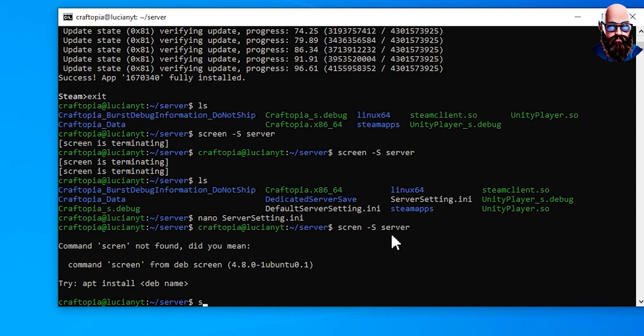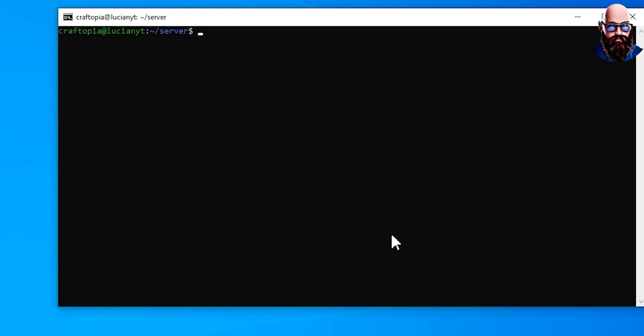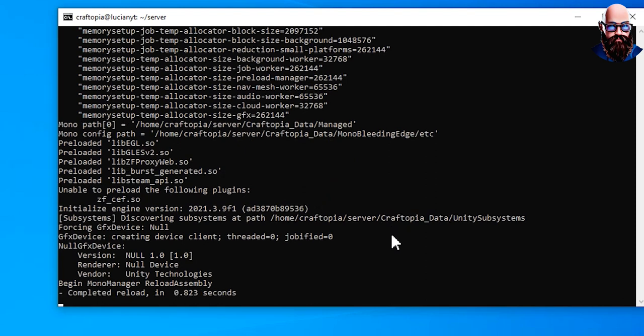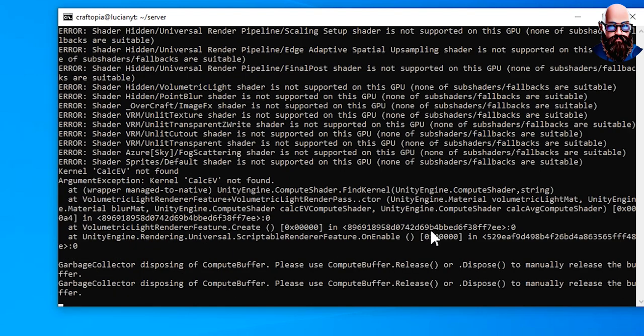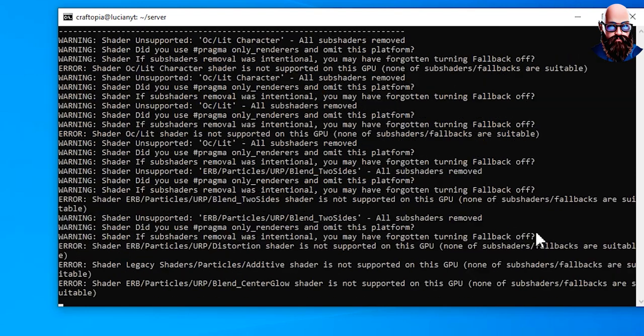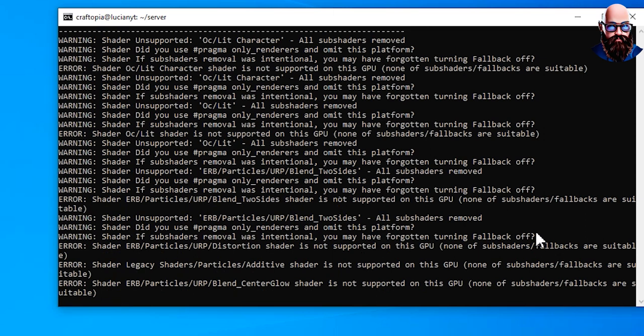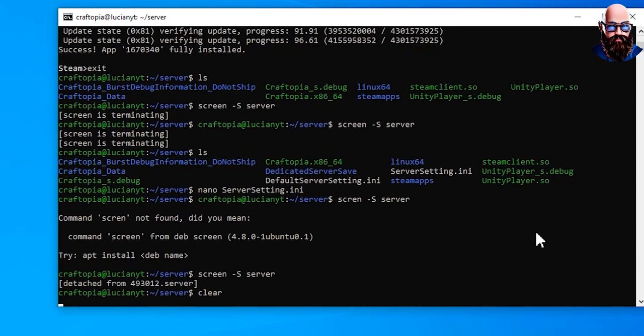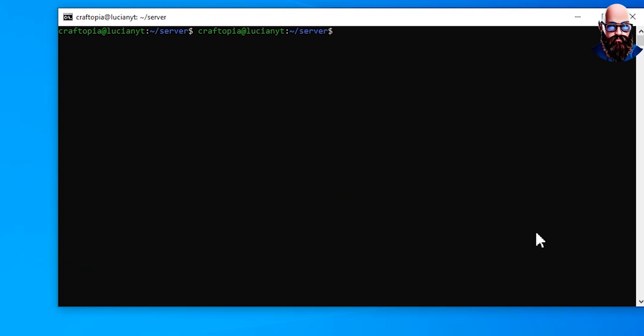And once we're inside screen, if I could spell it correctly, there we go, we're going to go ahead and run that server again. And this will have all the new settings. In order to move forward here, we're going to go ahead and detach from the screen, so we're going to do Ctrl+A then D to detach that screen.